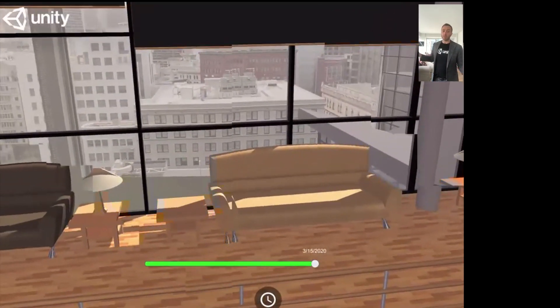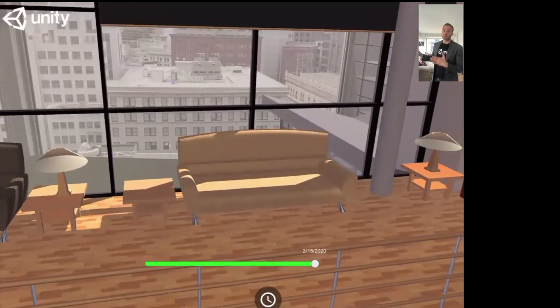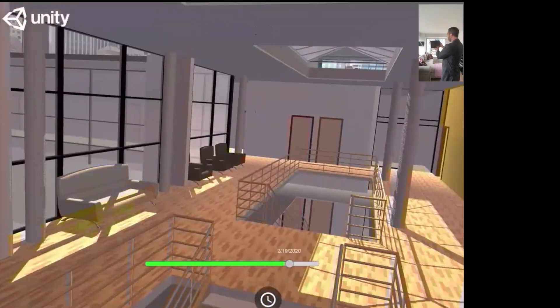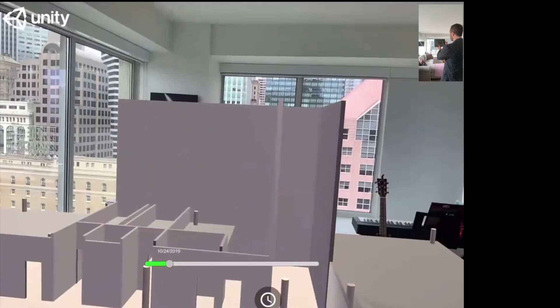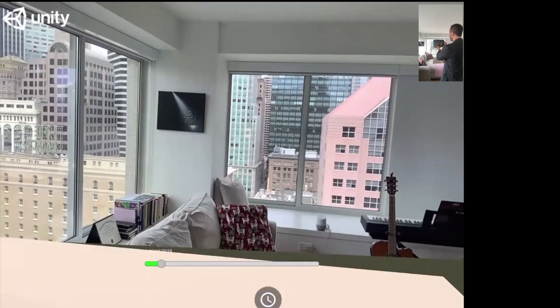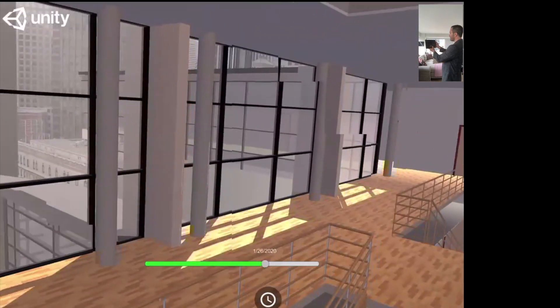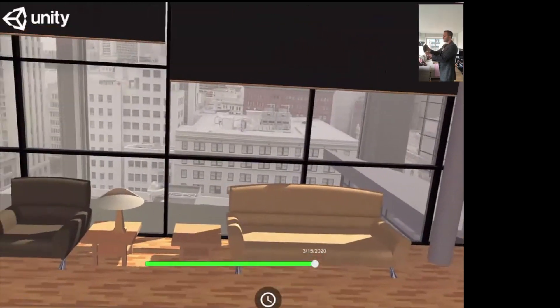This is particularly important if you're in the core and shell of a new building and you want to see the construction timeline of your project on site. Let's do that again from a different angle — we can start to see everything disappear and then come right back. This can be for new construction, tenant improvements — you name it.